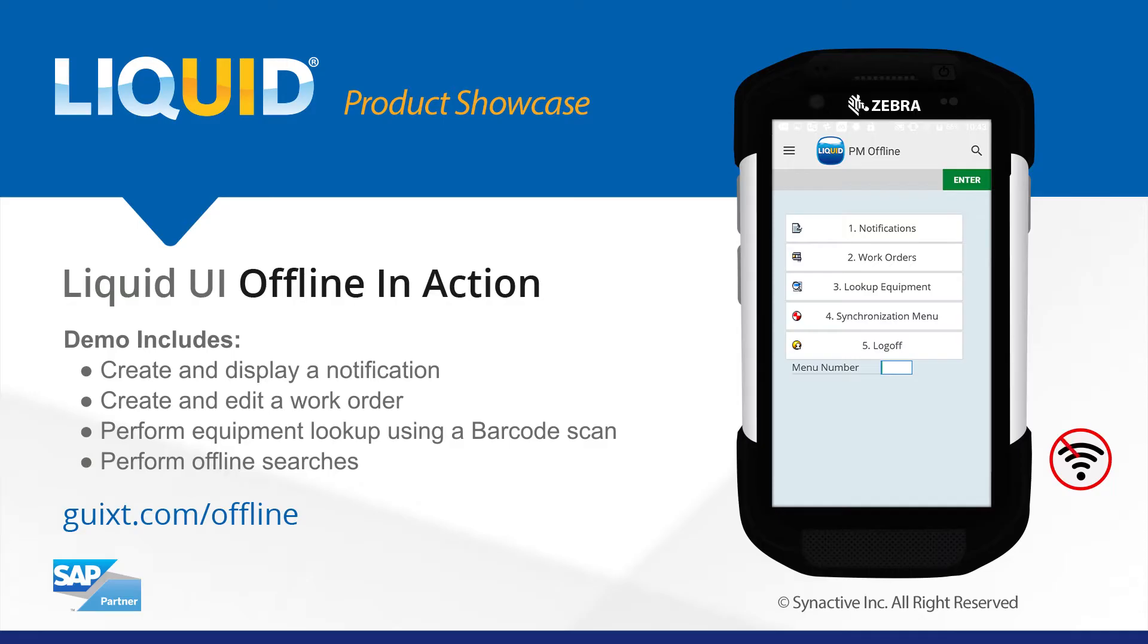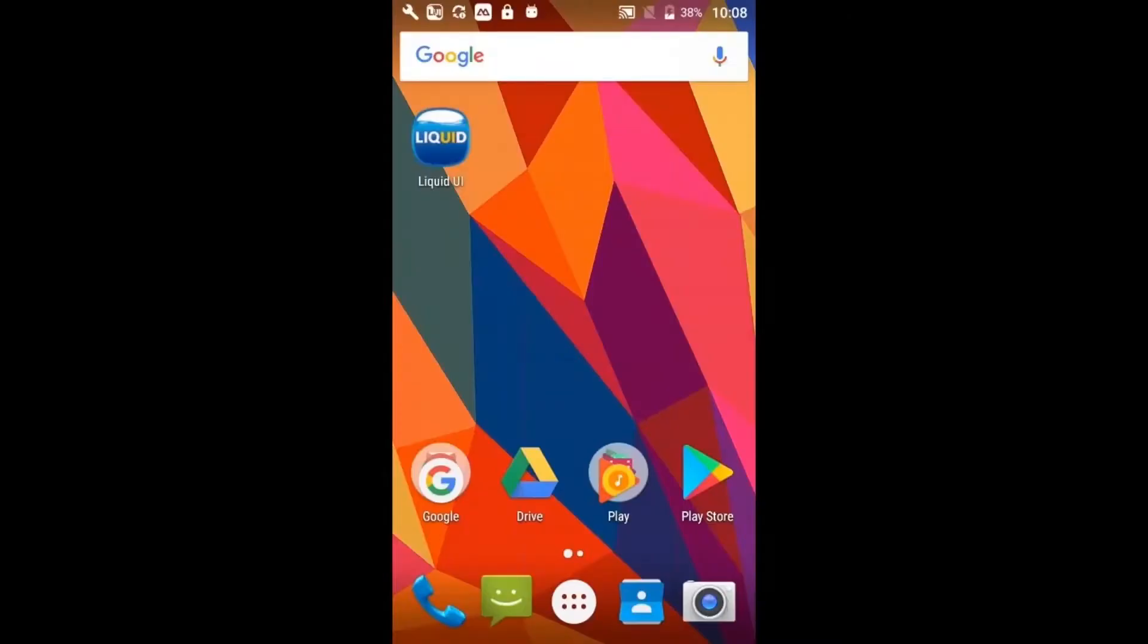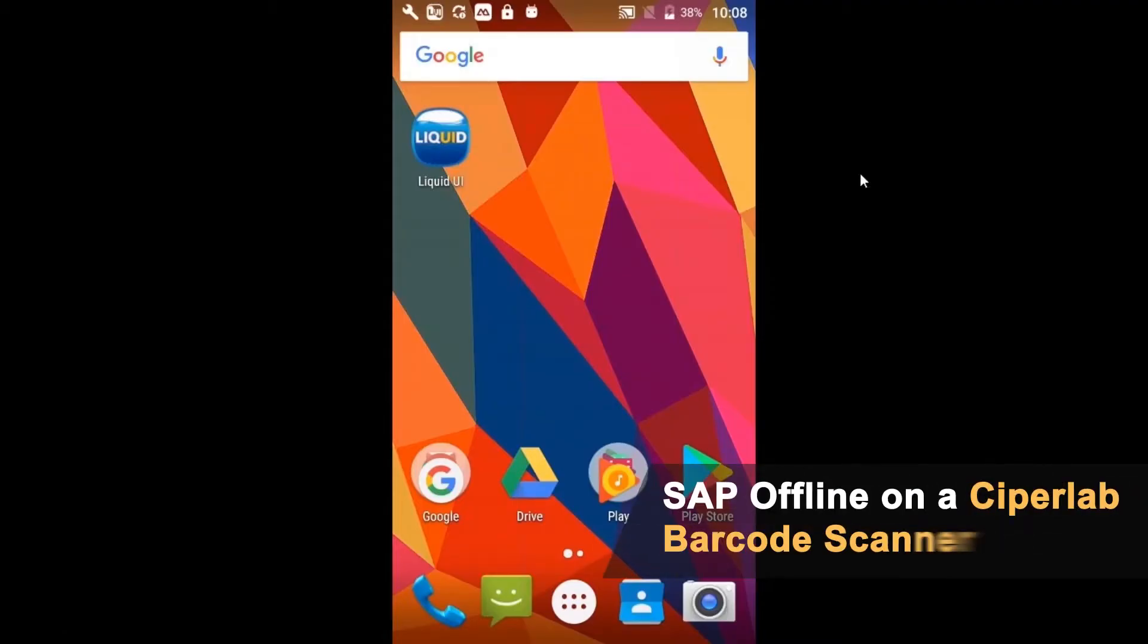Let's kick off the demos here. First, I'm going to show the Offline for Android product. Hopefully you all can see my screen here, my Android device.